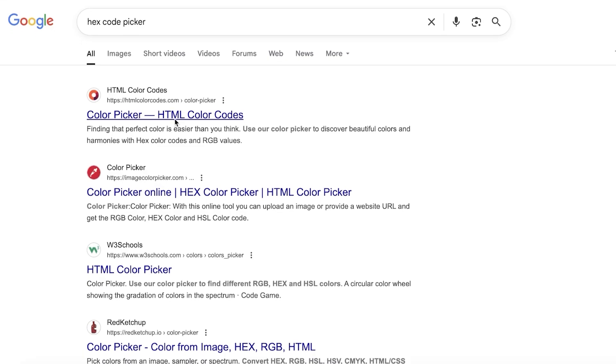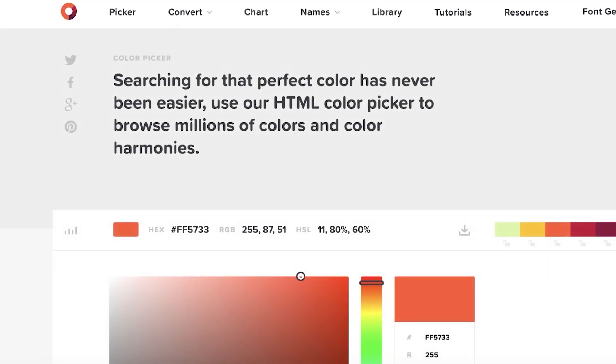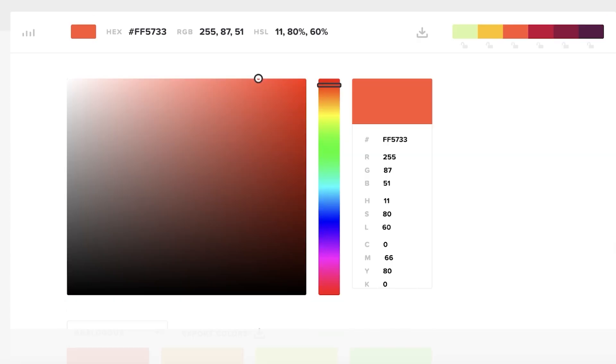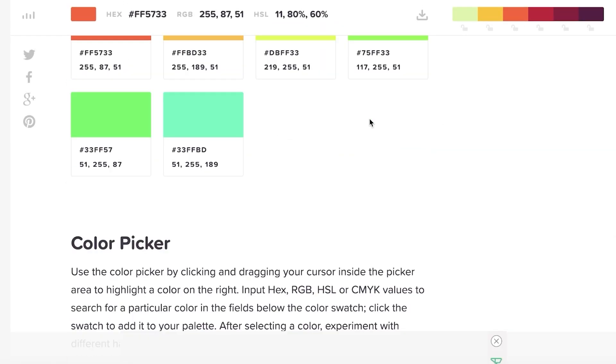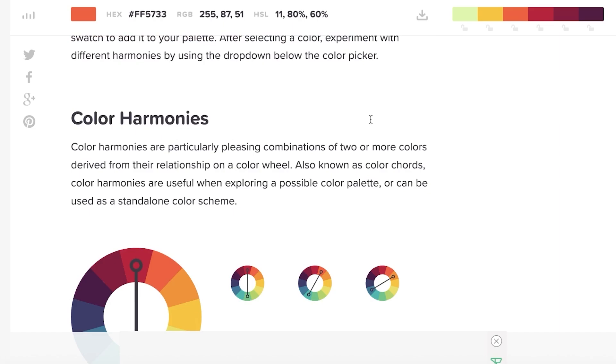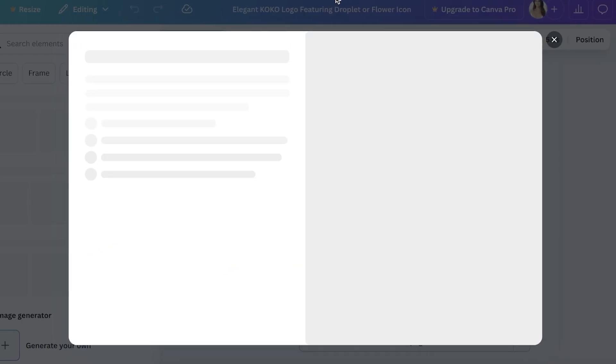You can even just go into Google, search for hex code picker, and then just go into whatever first link you have, upload your image and then choose the hex code from there. Ideally you just want to do this within your editor on Canva.